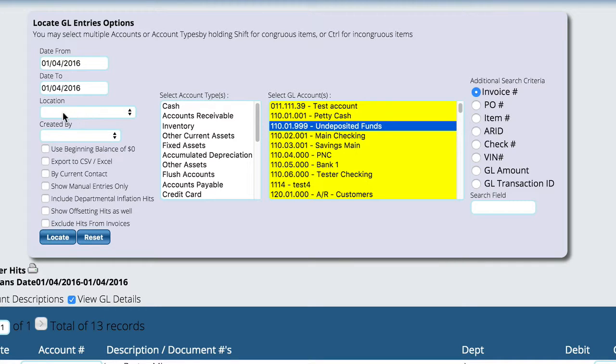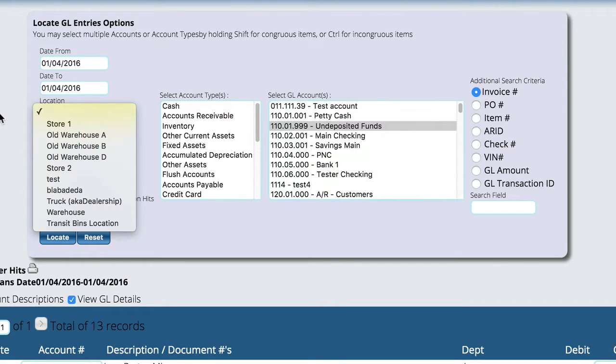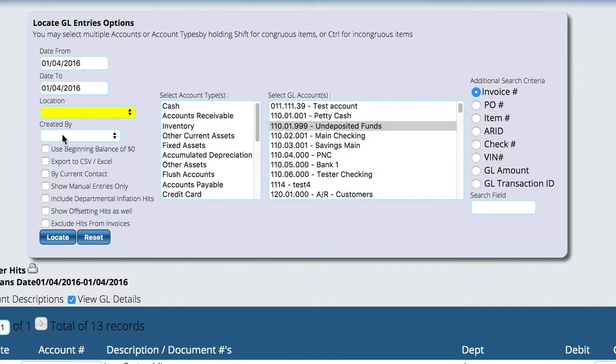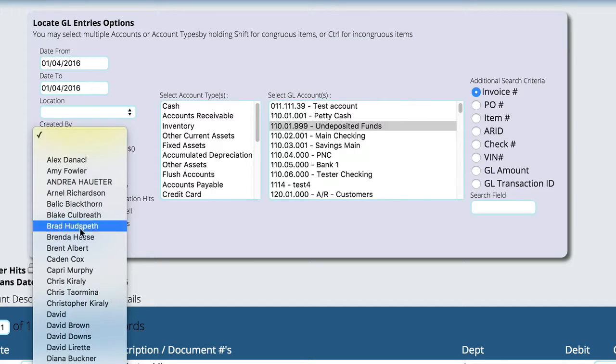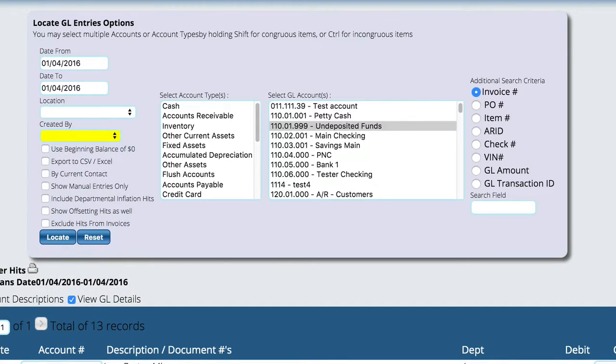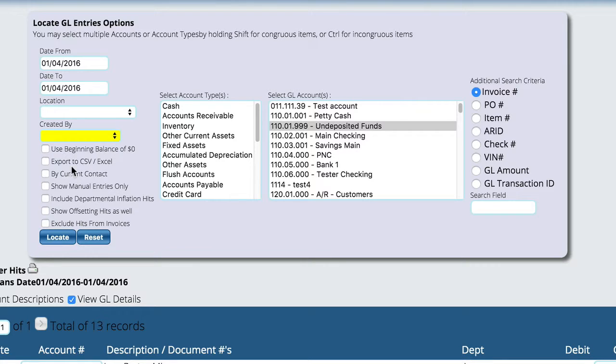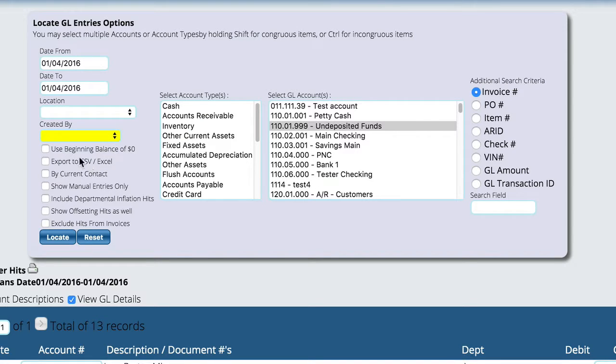So you have quite a bit of functionality here. We can tell it a location if we're a multi-location. We can tell it that I only want to look at entries that I created or that someone in the company did.